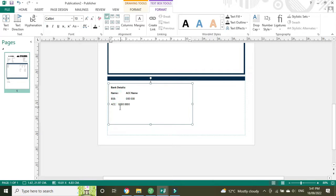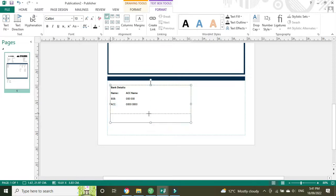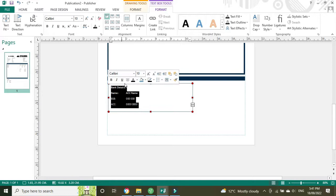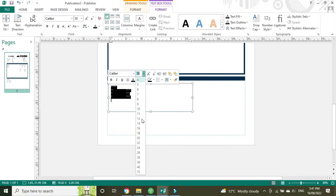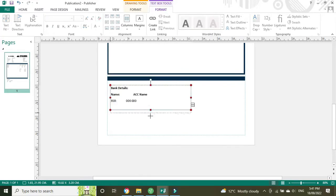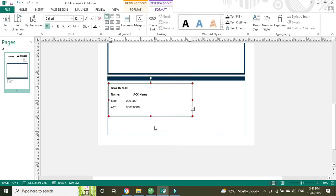We'll tab these over so they all line up, and then I'll make that 12. Drag that down so it fits, there we go.